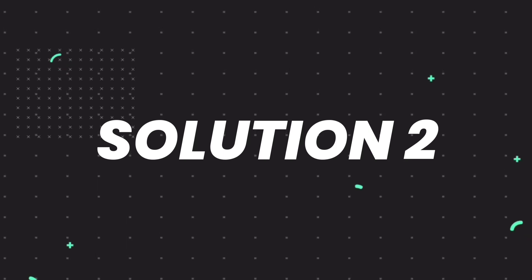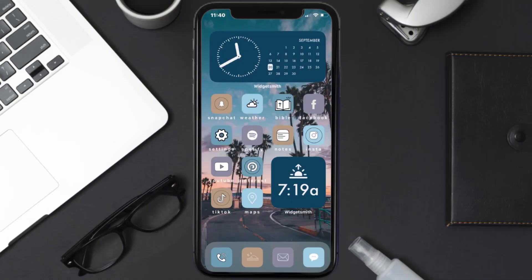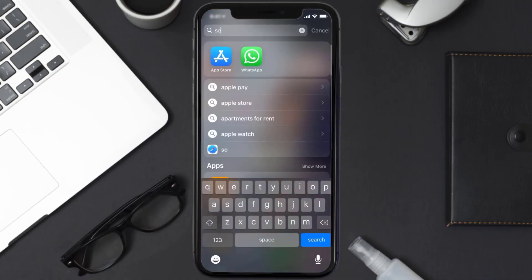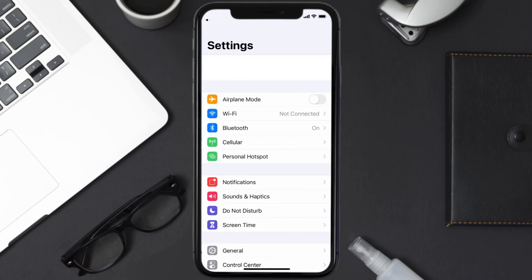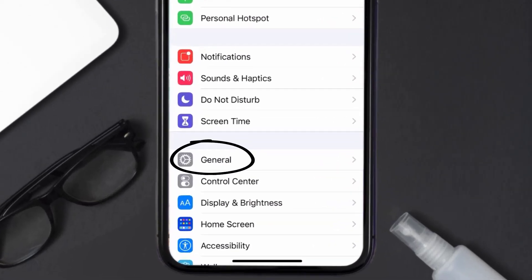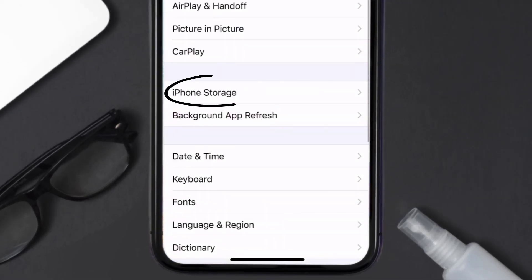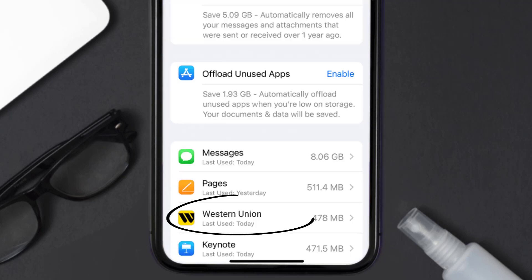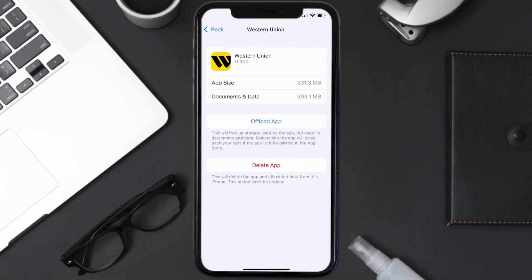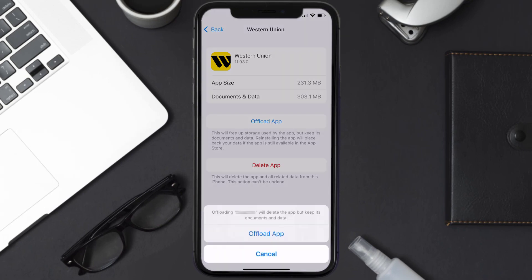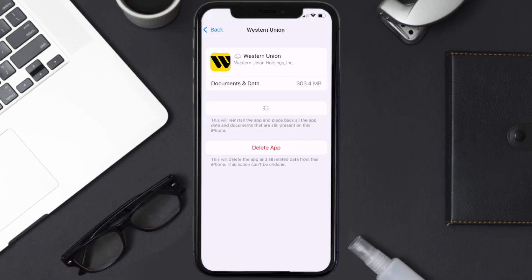If you still encounter this issue, you need to clear the app cache. Go to your device settings, scroll all the way down to General and tap on it, then tap on iPhone Storage. From here, search for the Western Union app and tap on it. Once you're on this screen, tap on Offload App and tap again to confirm.